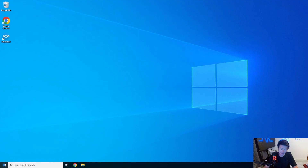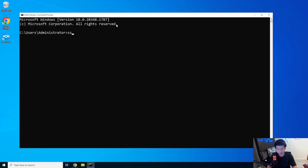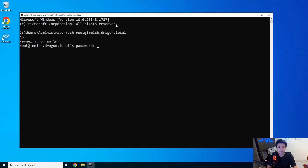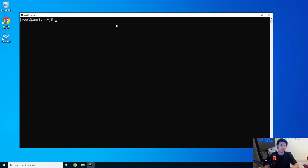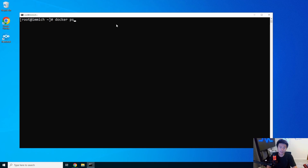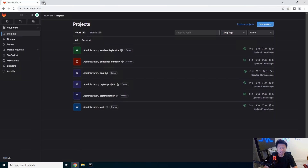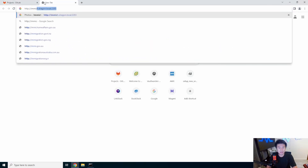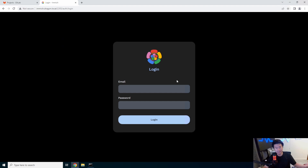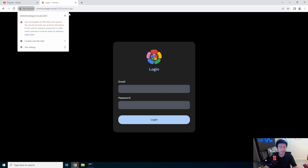All right, so what we'll do here is actually log in to our service. We're going to log into our image server at image dot dragon dot local. We already installed everything we needed for this. If I were to go to this on port 2283 — HTTP image 2283 — it pops up, everything's there, I can log in, I can do all the things I need. But it's not HTTPS, it's only HTTP.